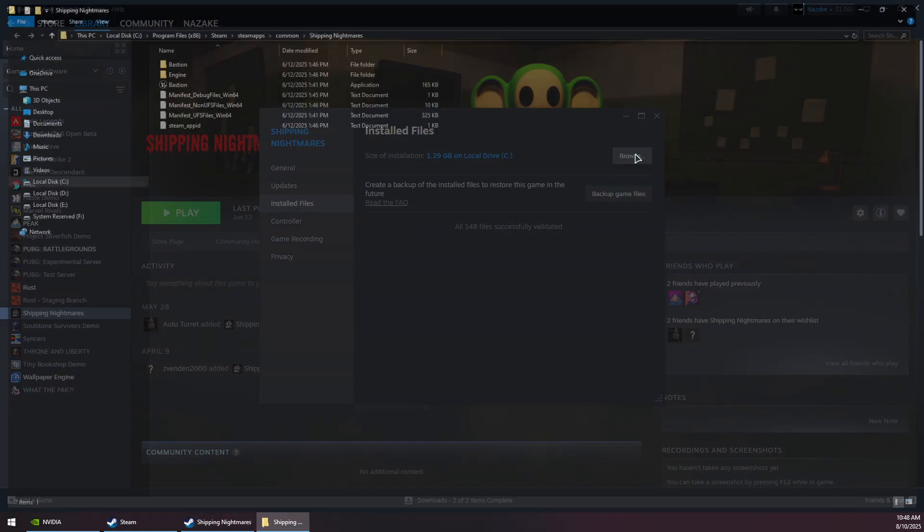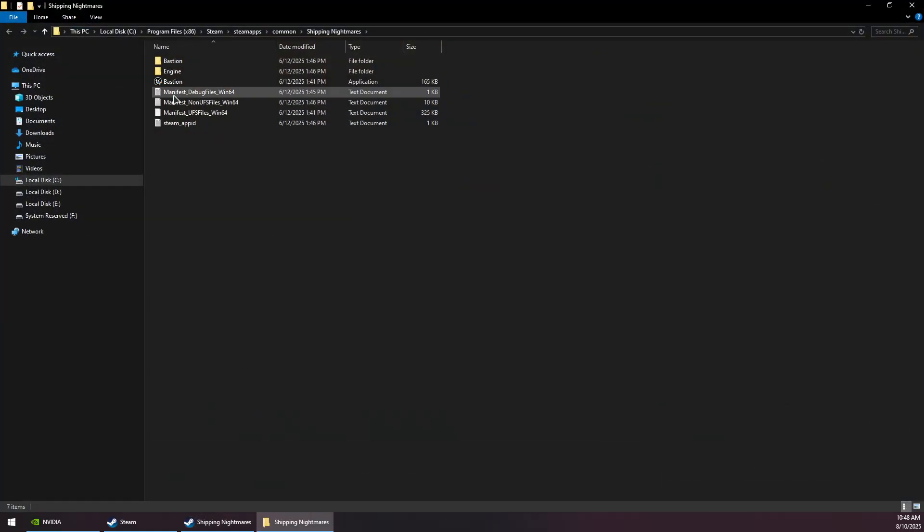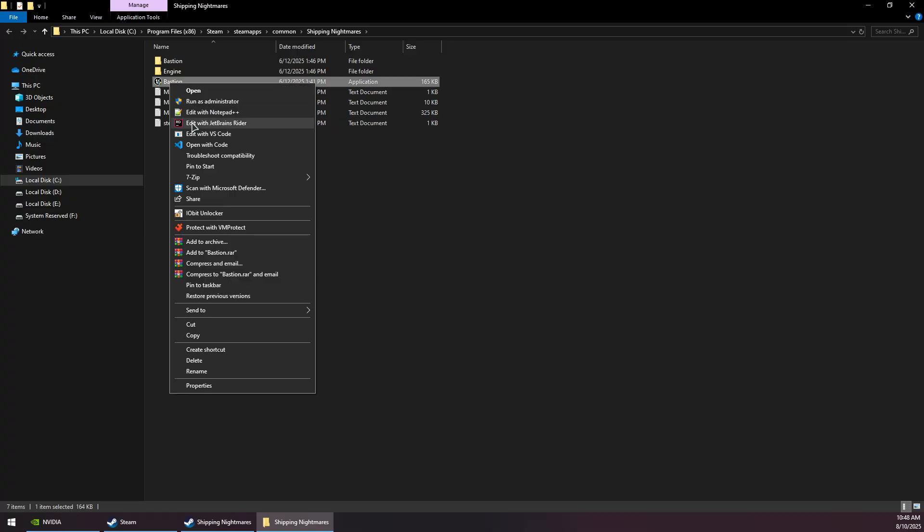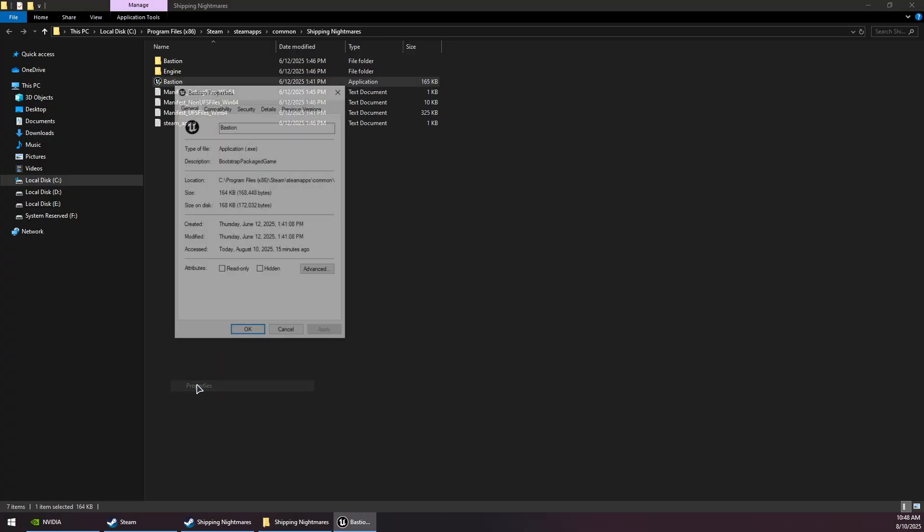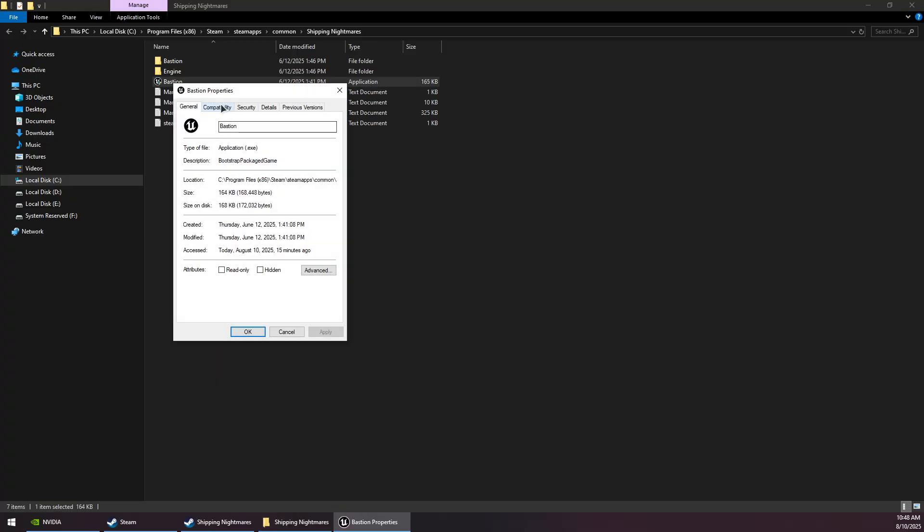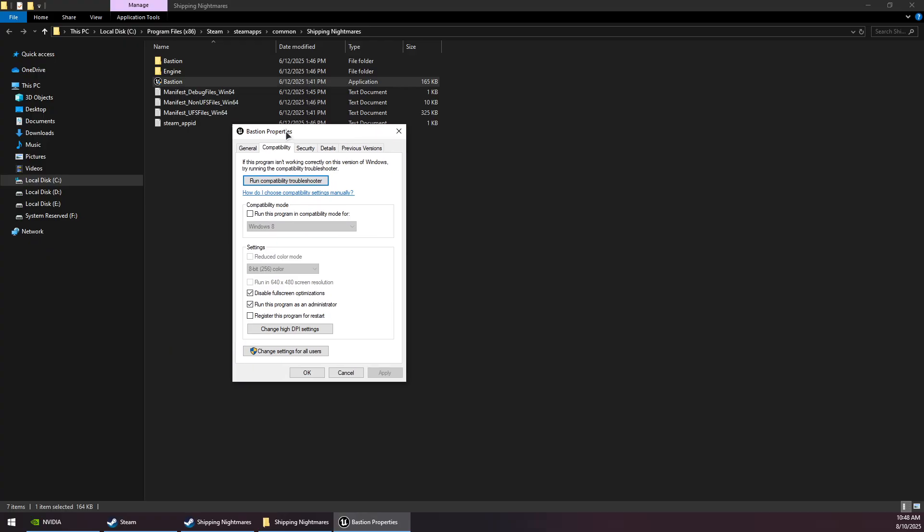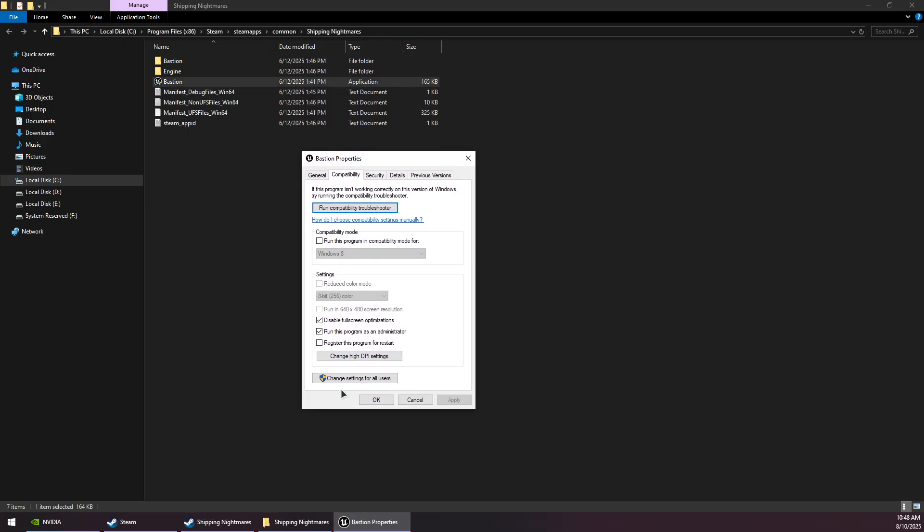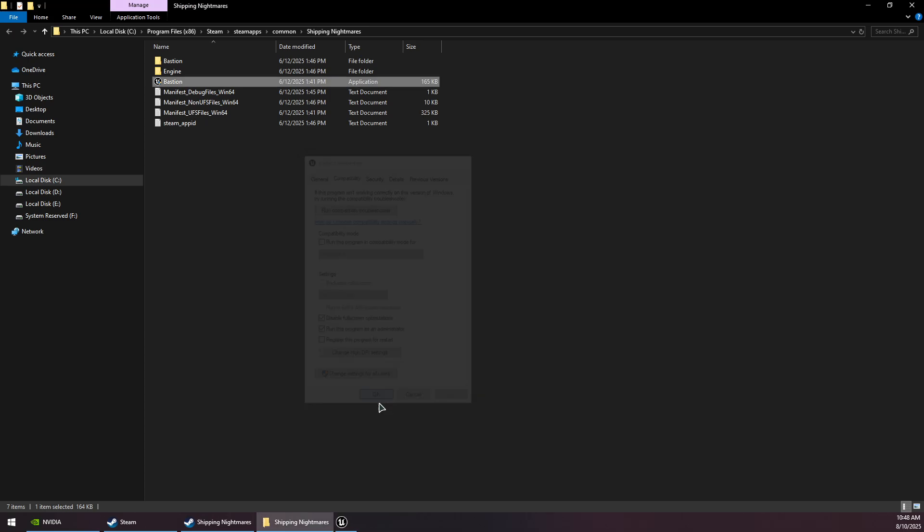Click the Browse button and find the game exe file. Right-click on it, go to Properties, then the Compatibility tab. Check both options at the bottom, then click Apply and OK.